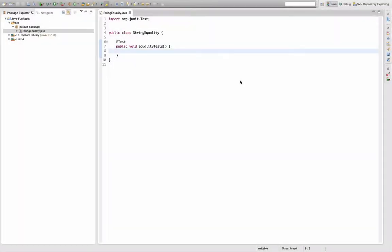Hello and welcome to an episode of Let's Develop with Java Fun Facts. I had a discussion with my flatmate this morning about string comparison equality checks in Java, and he observed some pretty strange behavior.